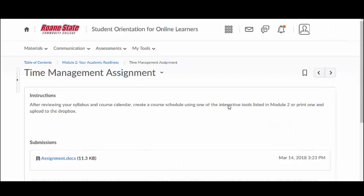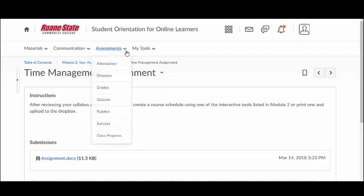A course may have more than one Dropbox for each course assignment. You can select the Dropbox link underneath the Assessments menu to view your Dropbox submissions.